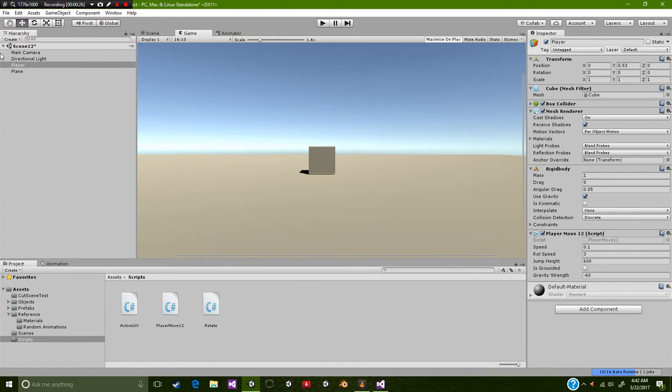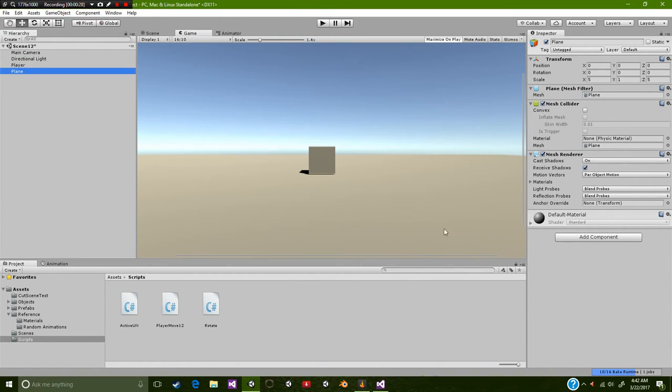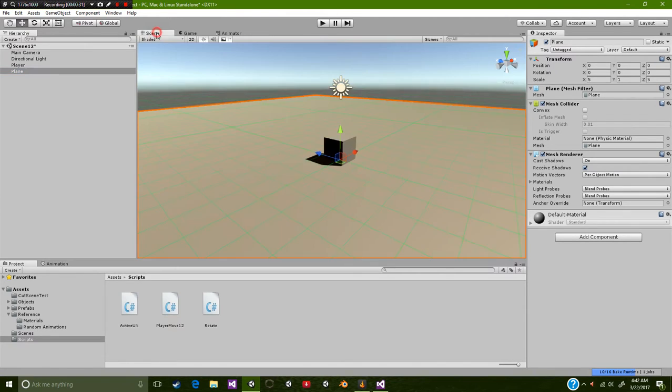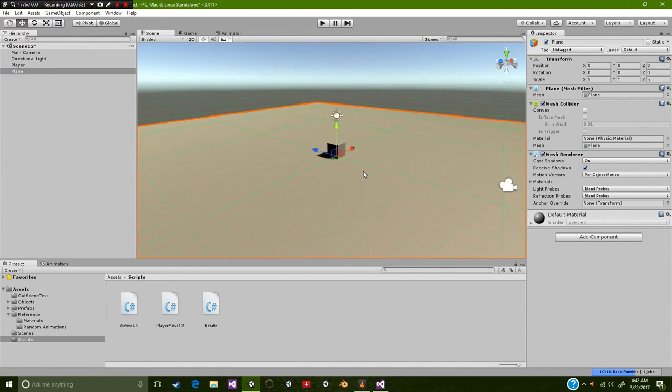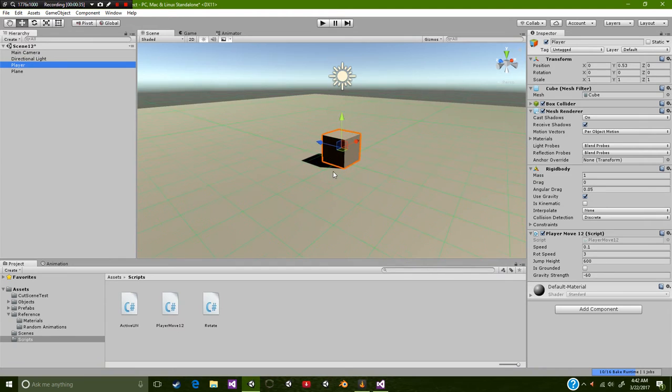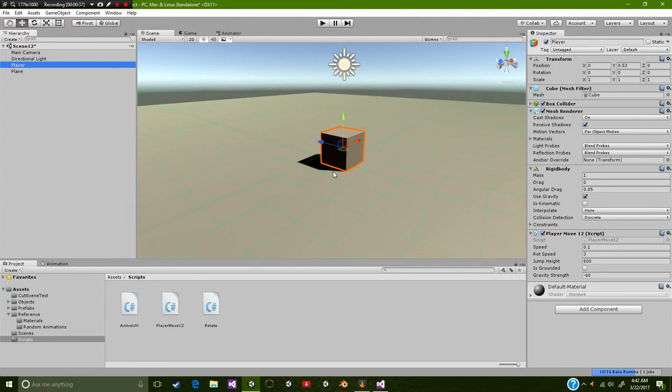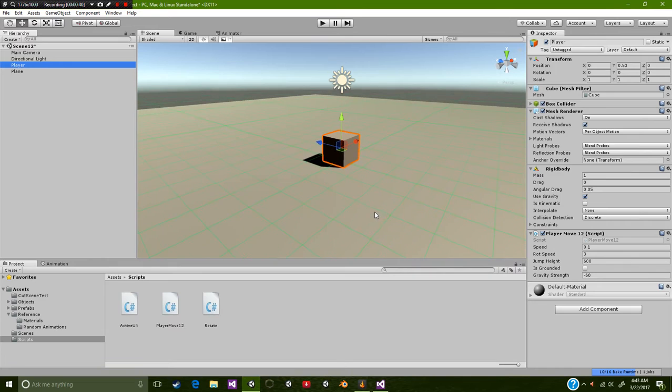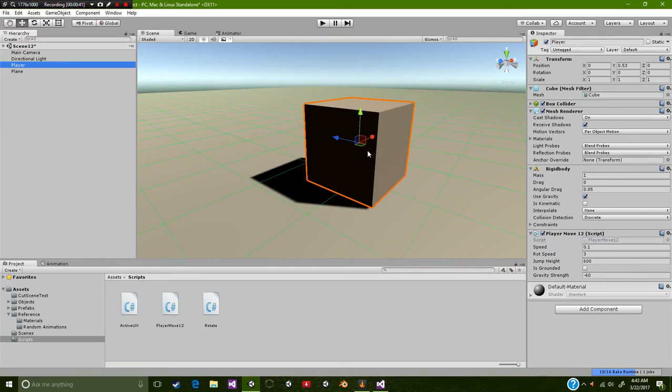The first thing you're going to need to do is of course have a plane just to have something to hop on. The next thing you're going to want to use is to have a player or character object. Now I'm using a simple cube for now, but if you want to use an animated character or whatnot, that can be accommodated using this script as well.